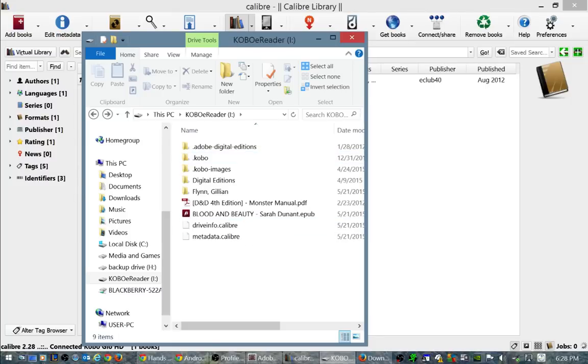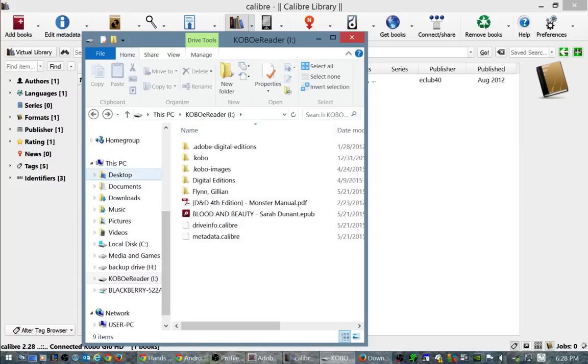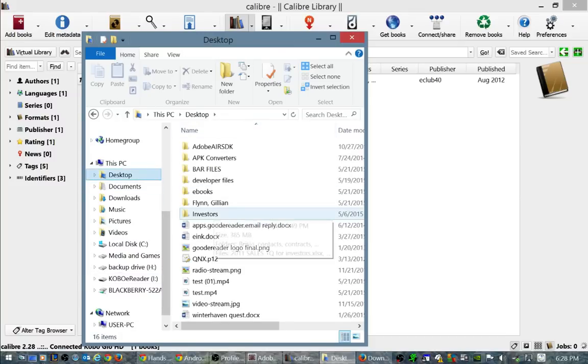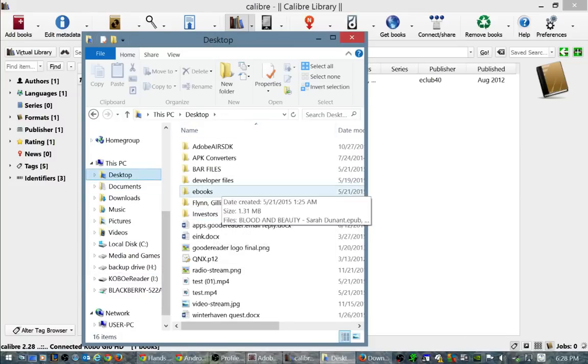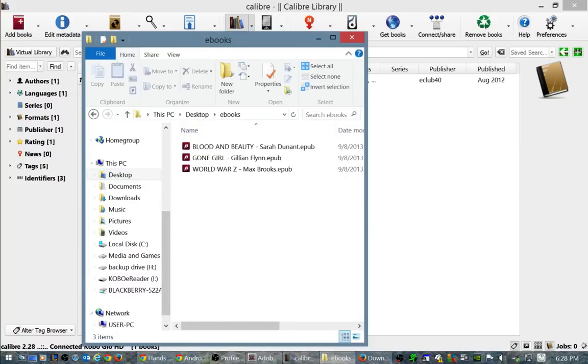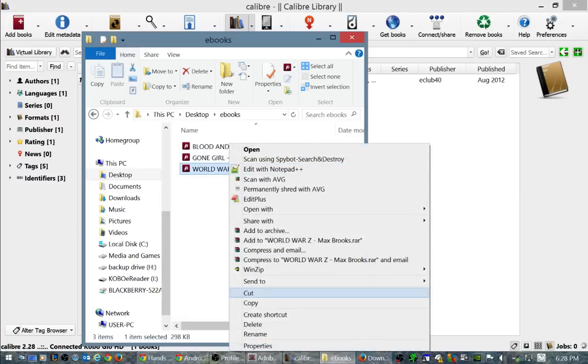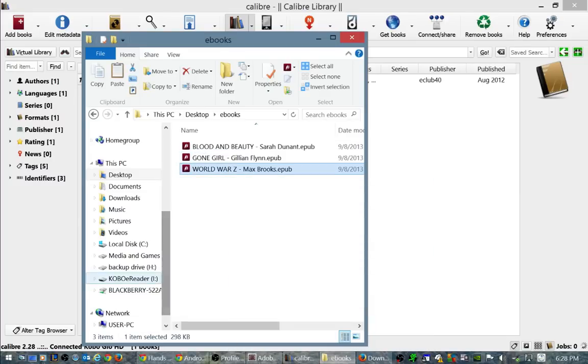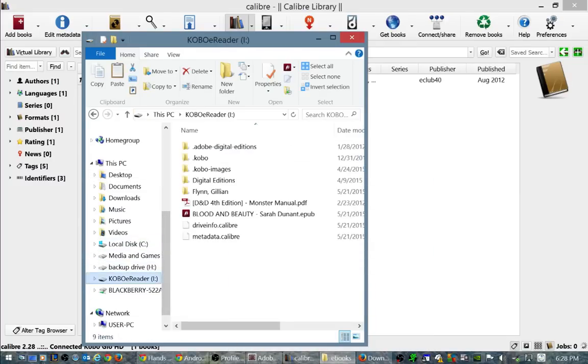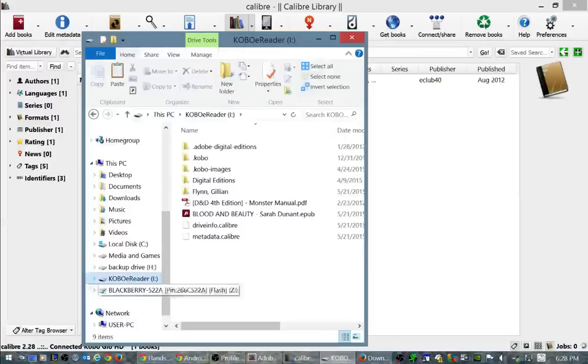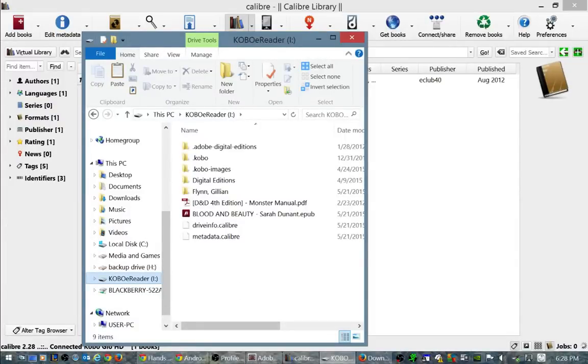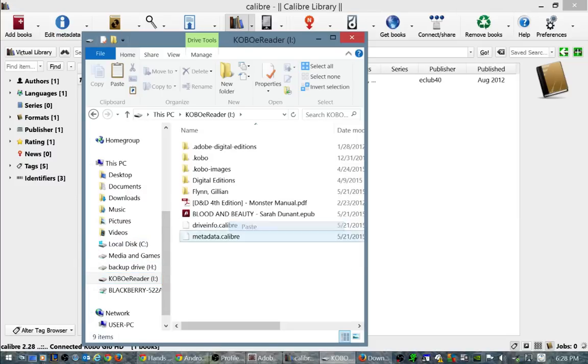Simply if you wanted to just copy an ebook to your device, you can just simply go to the ebook directory, click copy, go back to my Kobo e-reader. The drive number may be different on your computer than mine because I have a lot of hard drives, and just click paste.